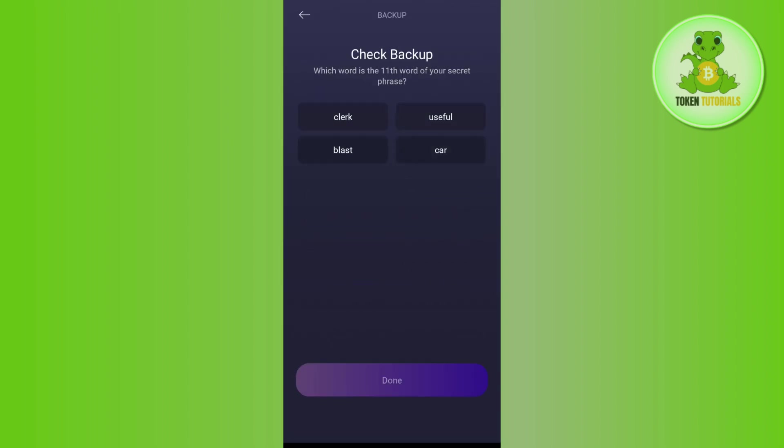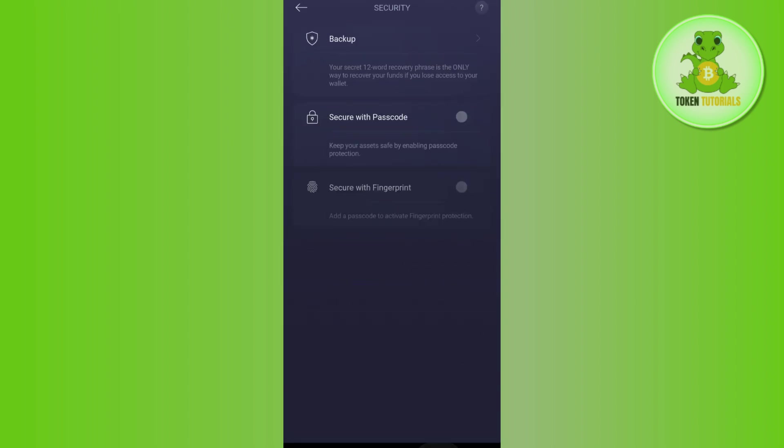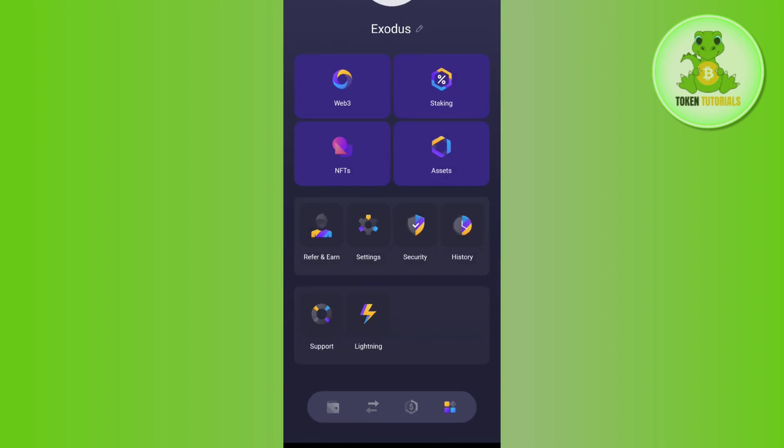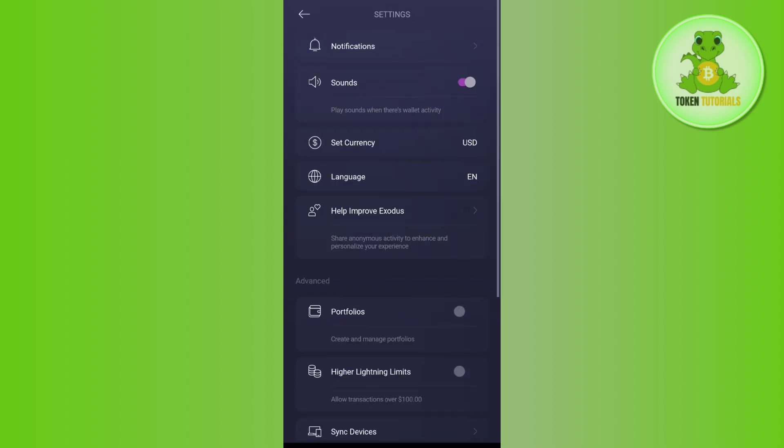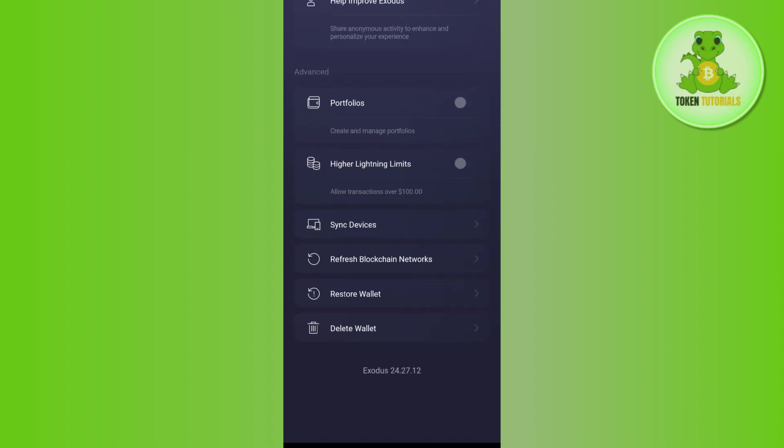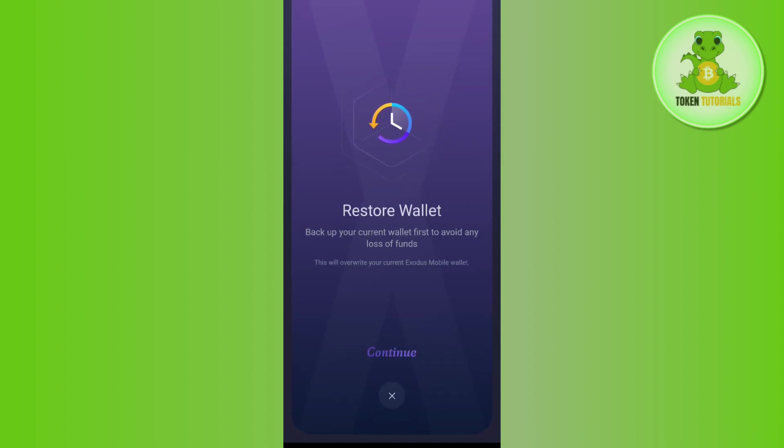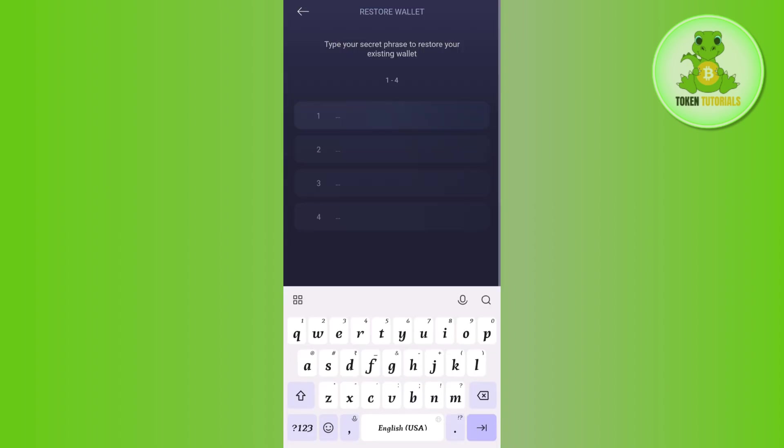Copy these 12 seed phrases to a safe place. Once this is done, come back to Settings and scroll down. Then tap on the Restore Wallet option and press Continue at the bottom. It may ask you to provide the secret phrase in order to restore your existing wallet.